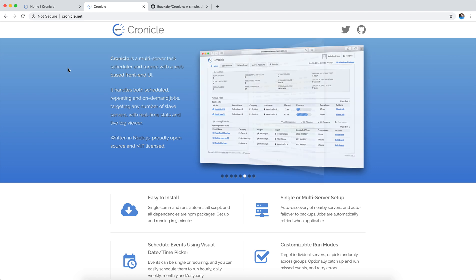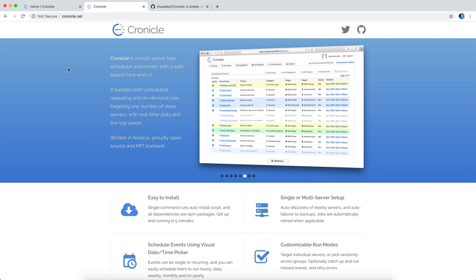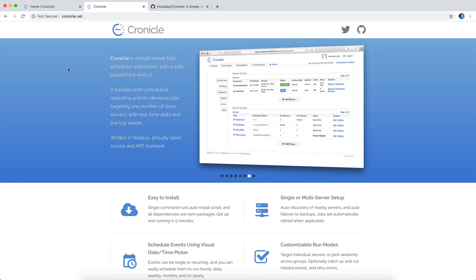In our use, we're only having it on one server, but you can actually target any number of slave servers, and then you get real-time stats and a live log viewer. It's nice. It's written in Node.js, and it's MIT licensed.